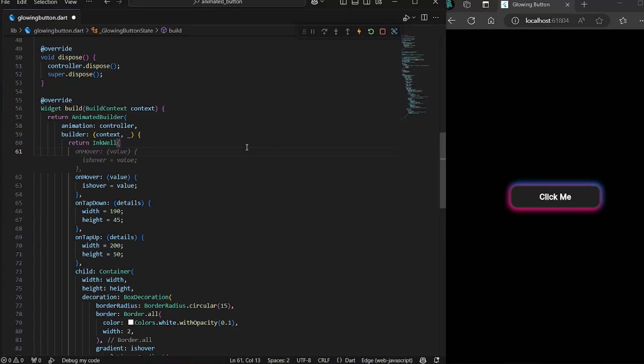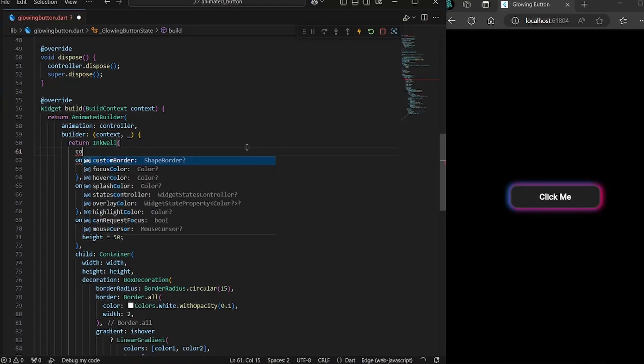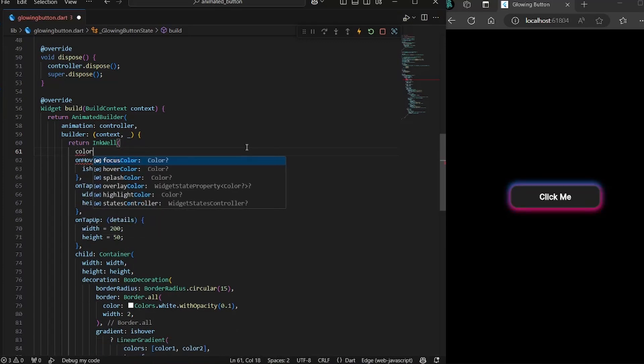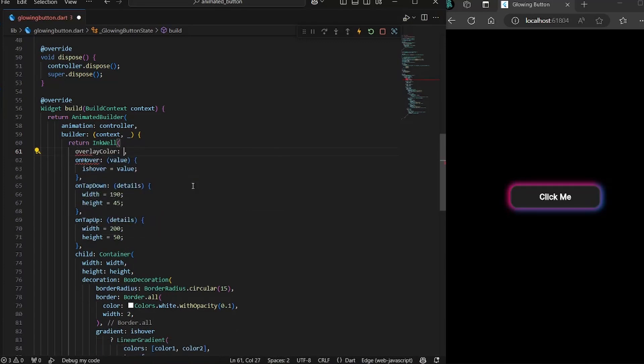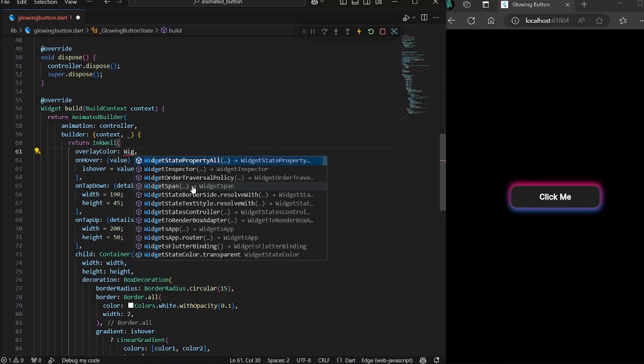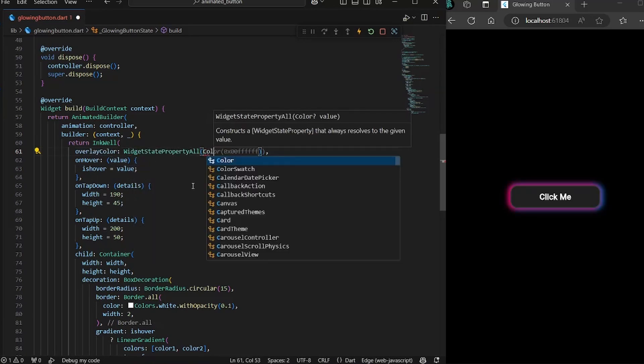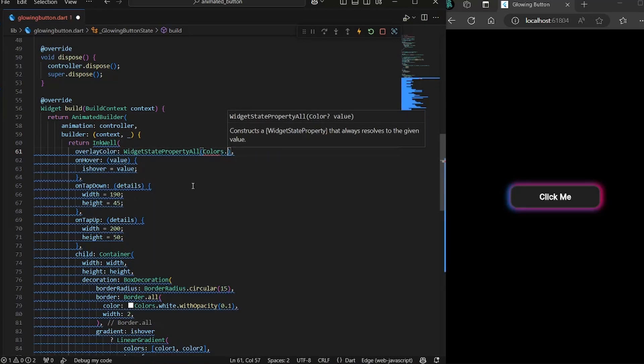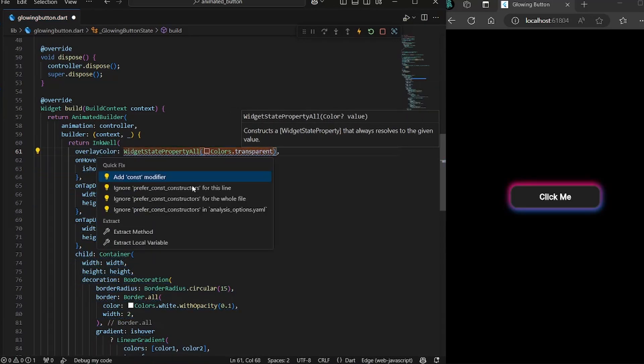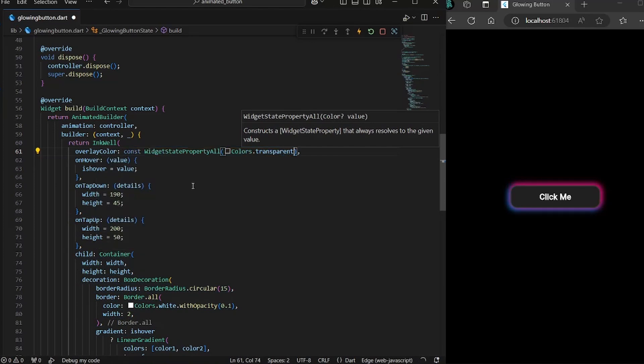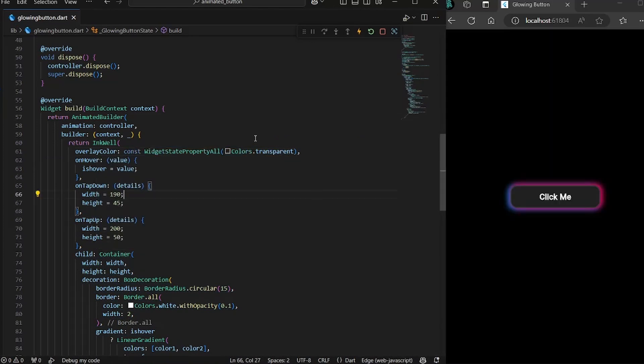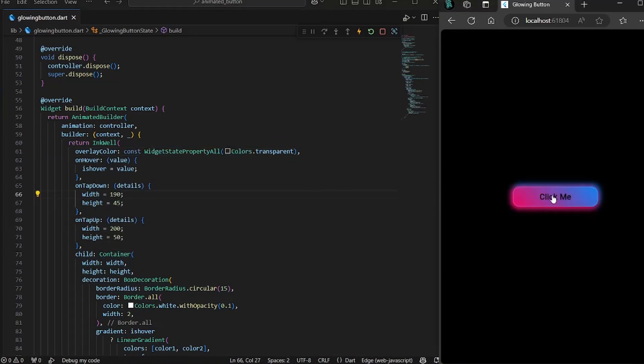So we can simply set the overlay color and it would need MaterialStateProperty.all and give the value Colors.transparent. And write a const over here. And with this line, if I now hold the button, you would not see any weird overlay. Now our button is 99% completed.